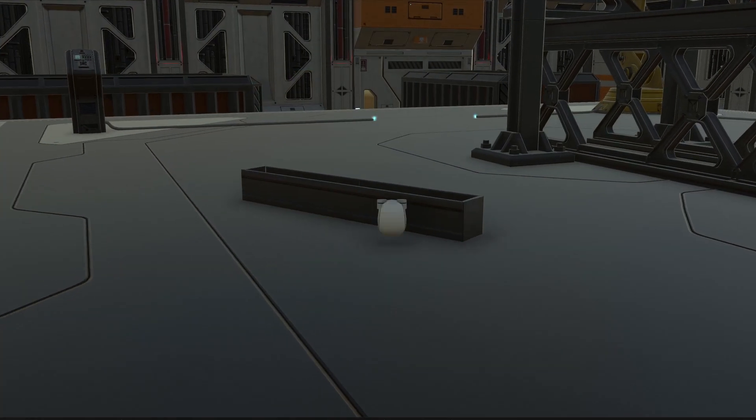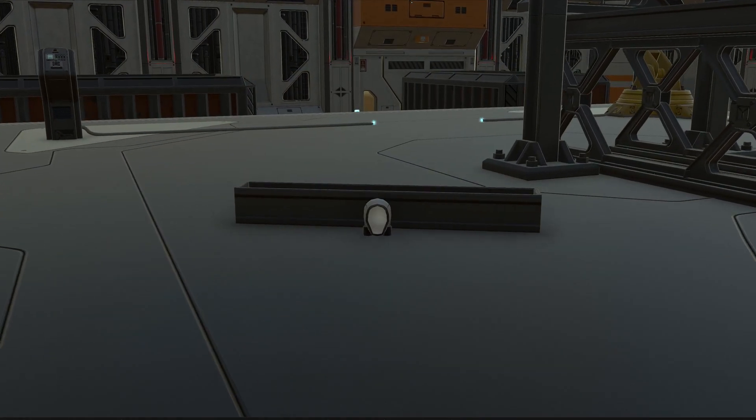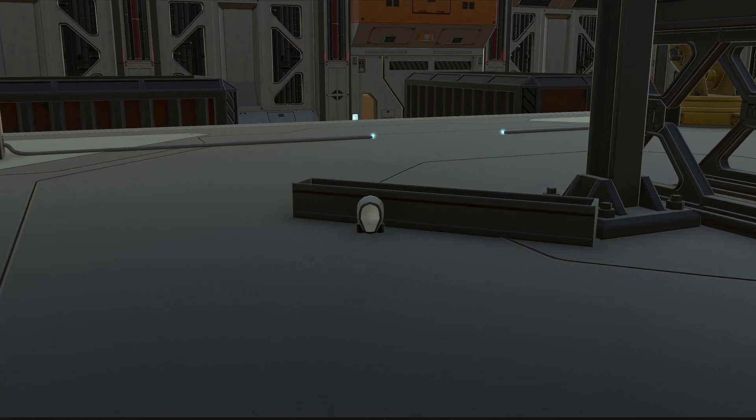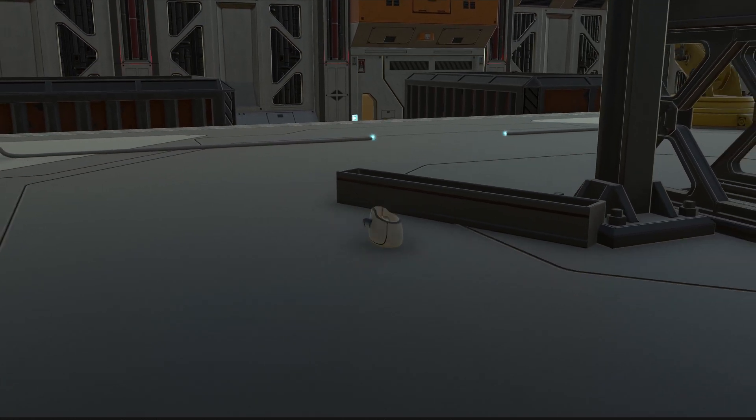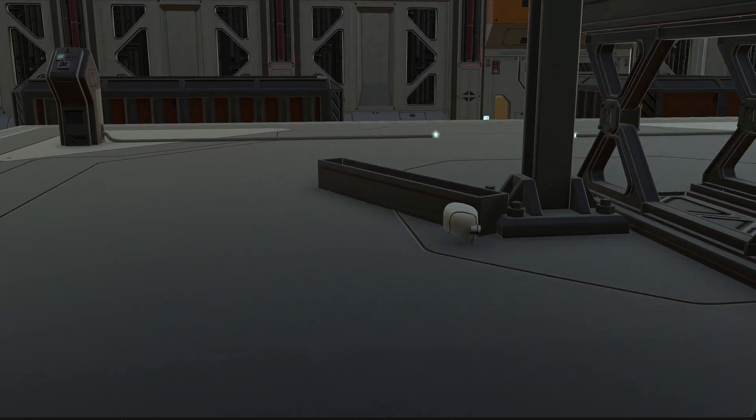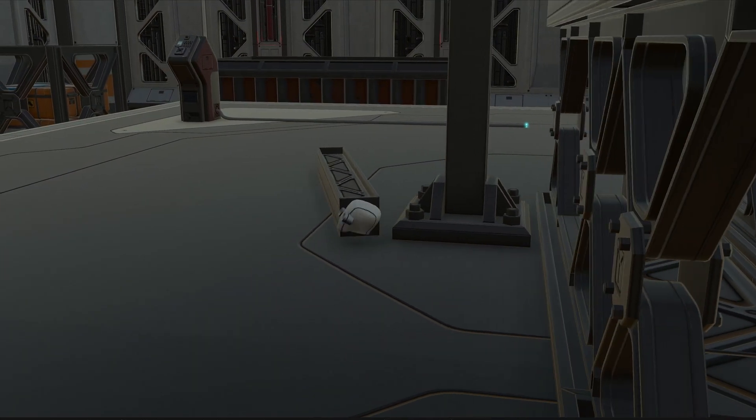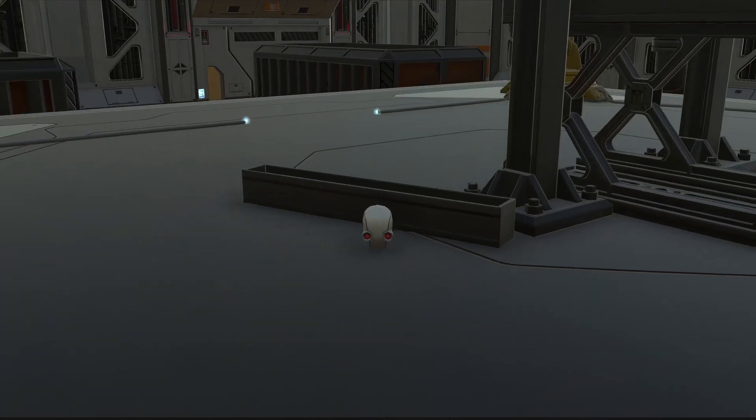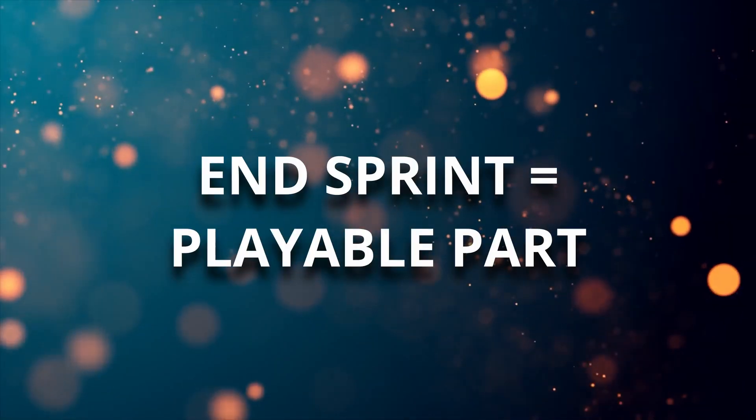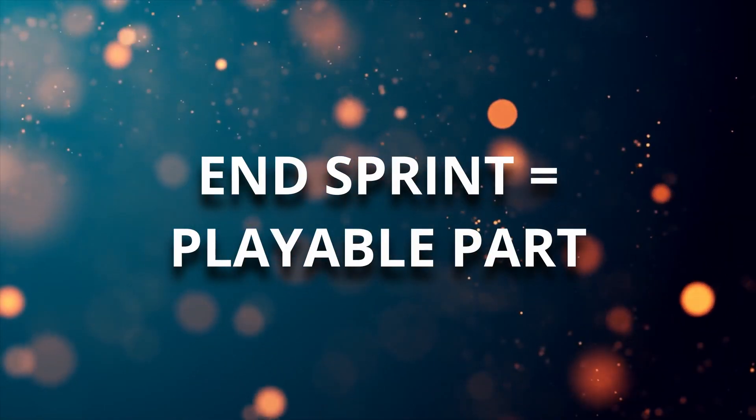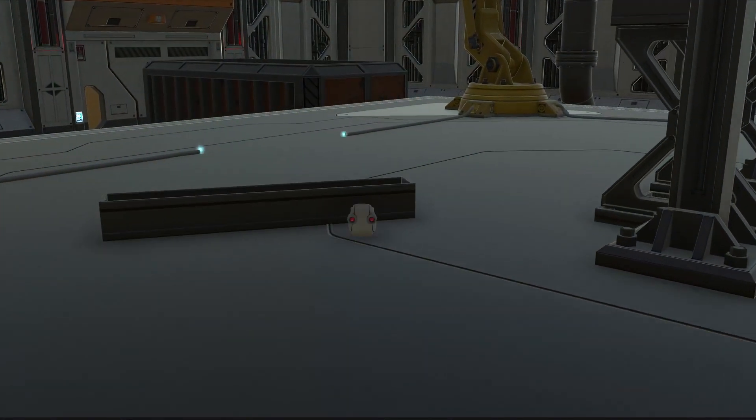It's not necessarily about giving myself some harsh, unrealistic deadline, but to work in a structured way. At the end of each sprint I should have a playable part of the game that I could theoretically hit the build button on and give to people to play.